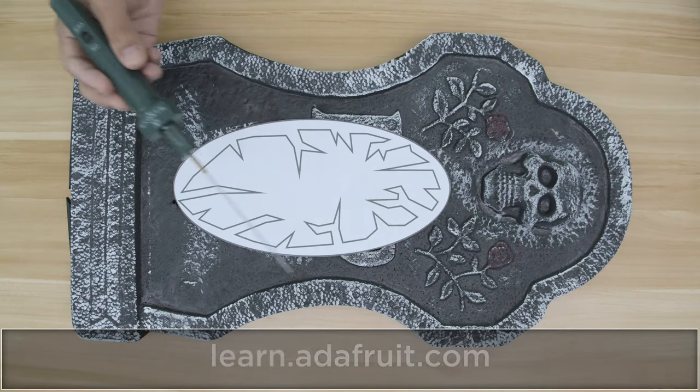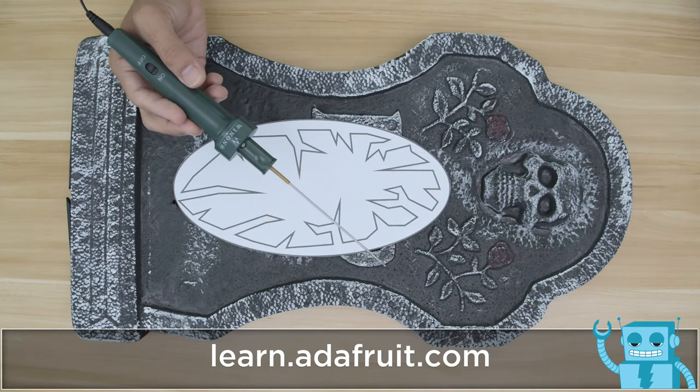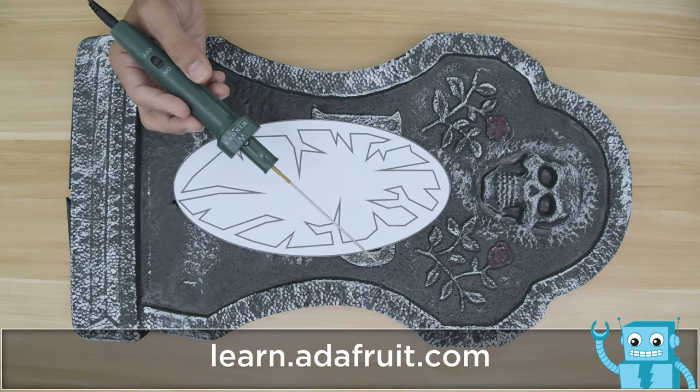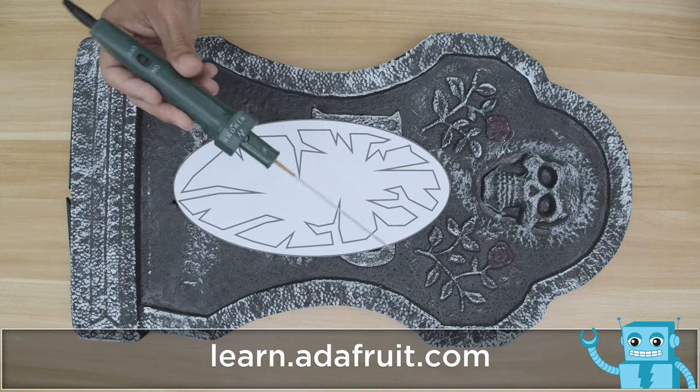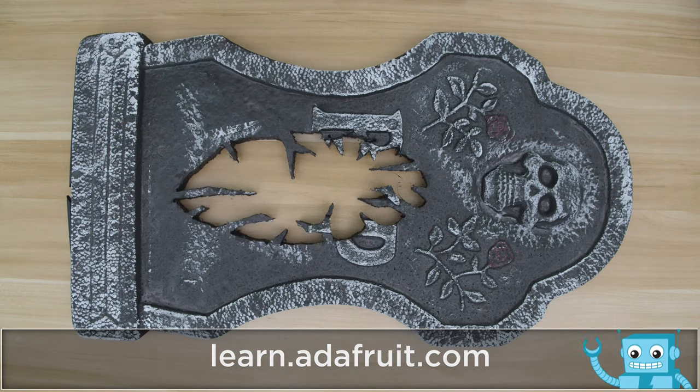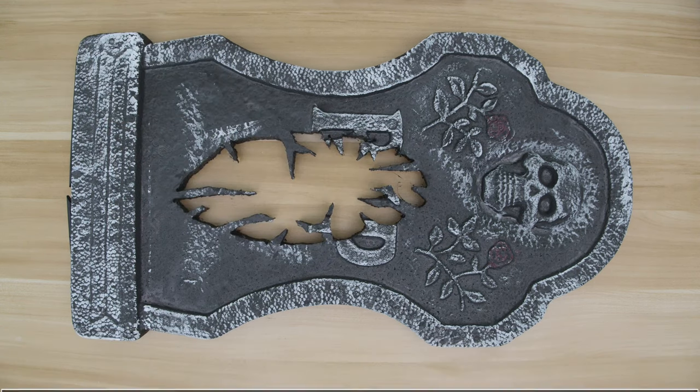We designed a cutout with jagged edges and printed out a paper template. We used a hot knife foam cutter to create the opening and painted the inner edges.